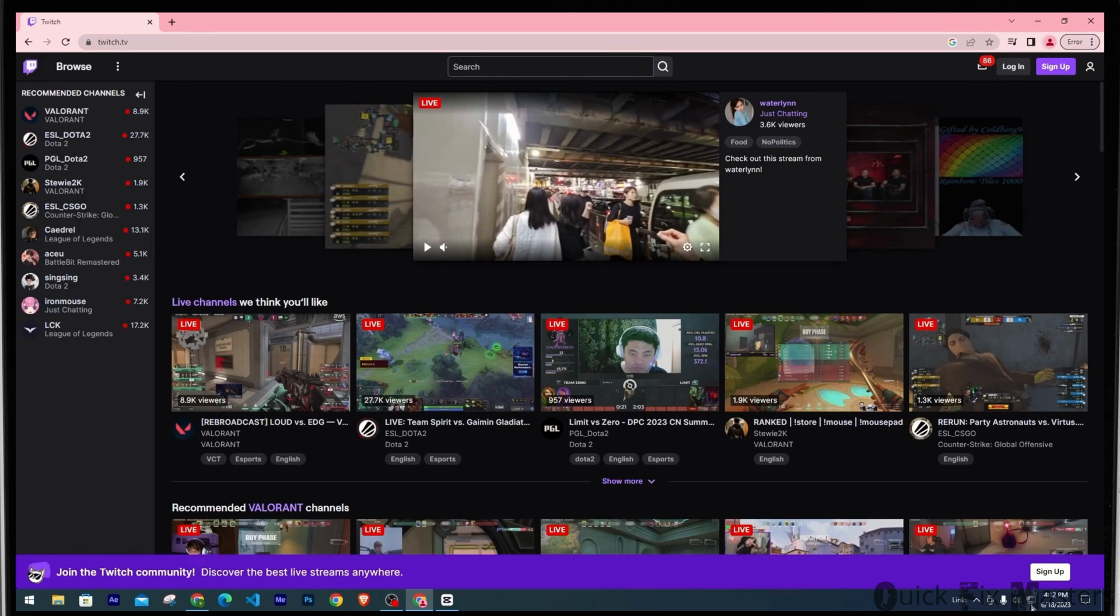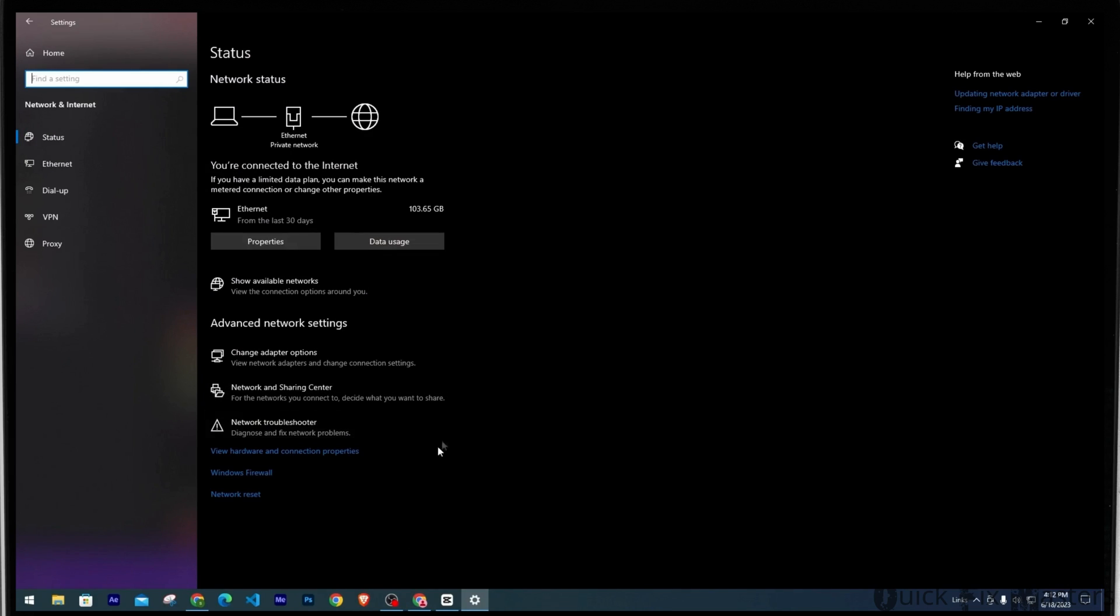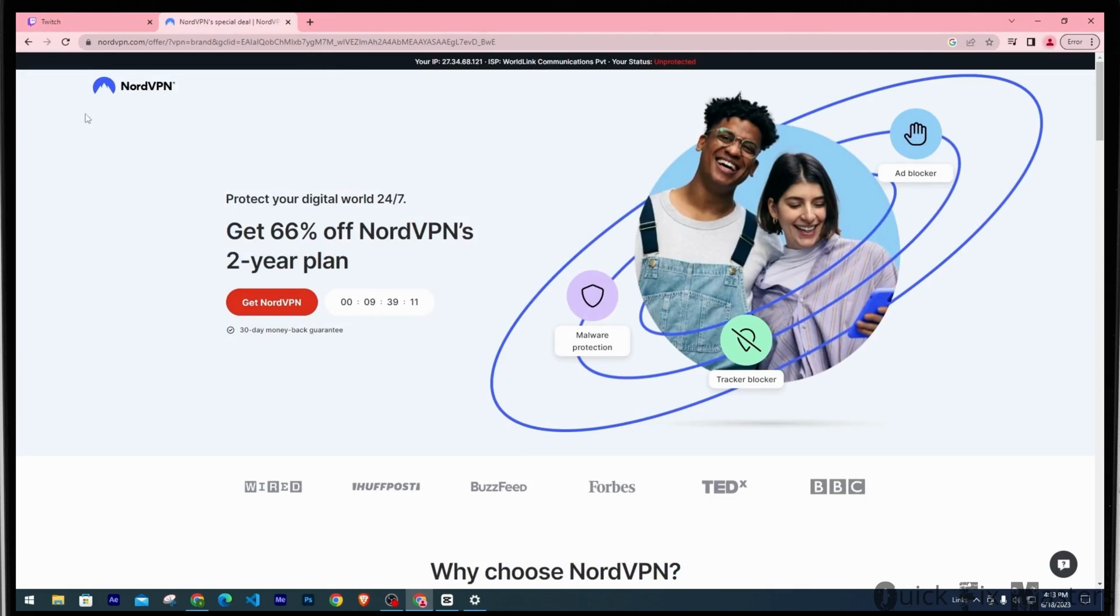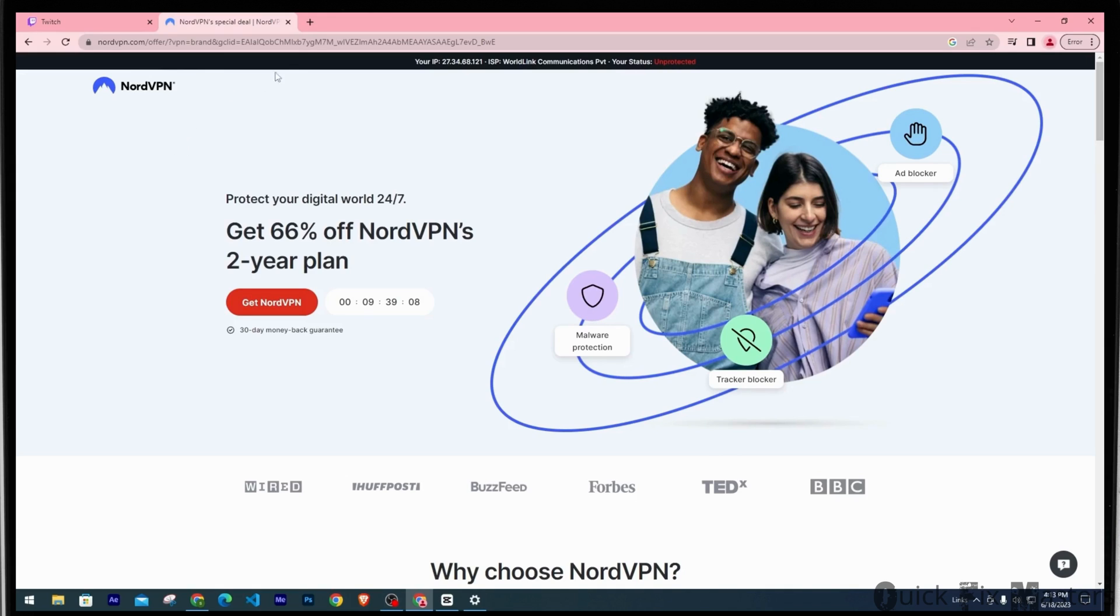First, make sure to check your internet connection. You can also troubleshoot problems if you'd like. Then make sure you're not using any VPN on your Chrome browser.